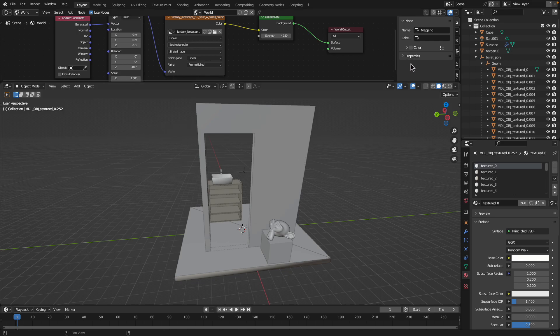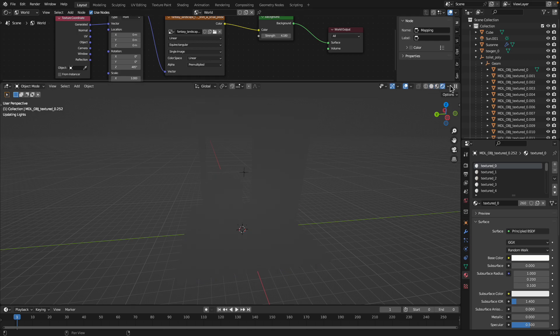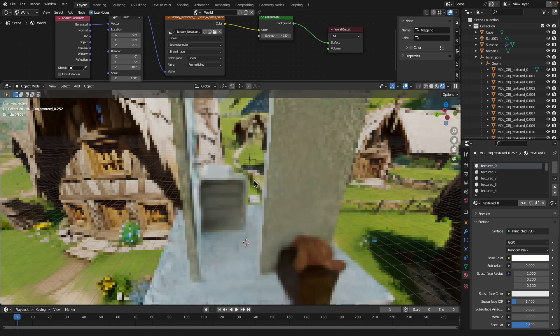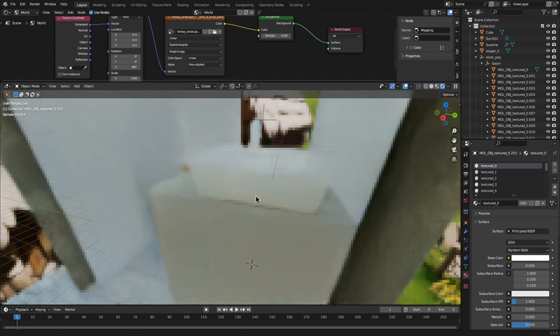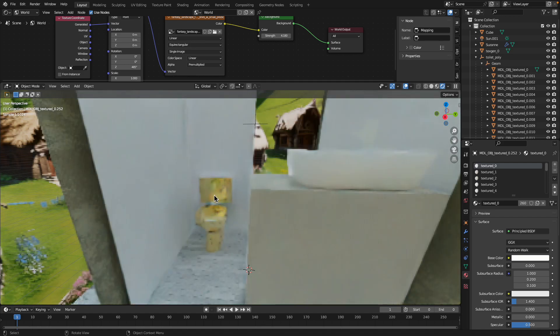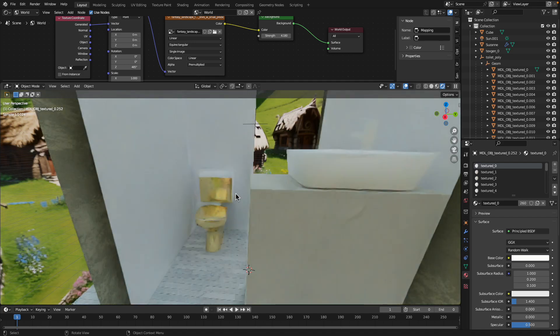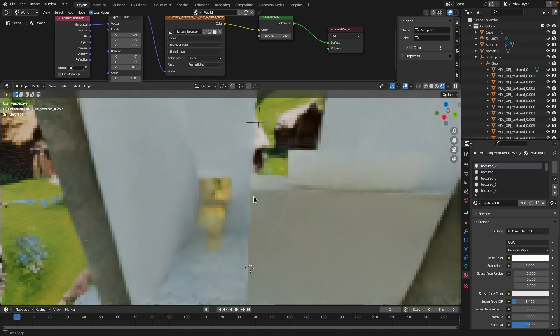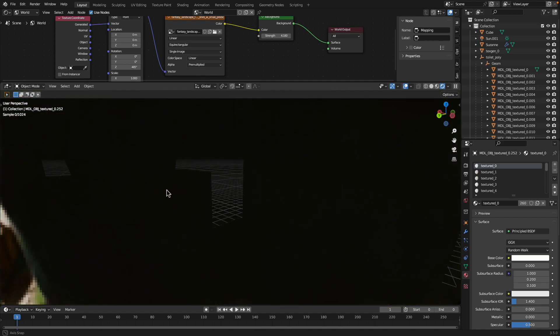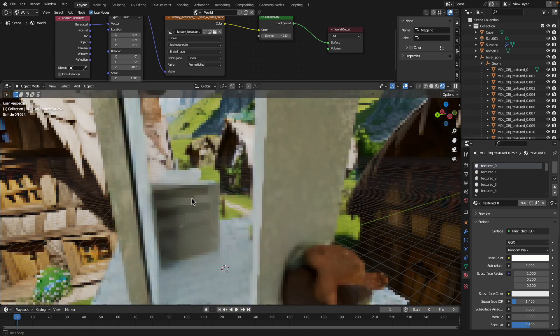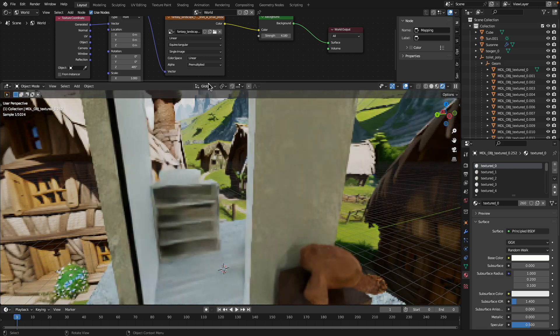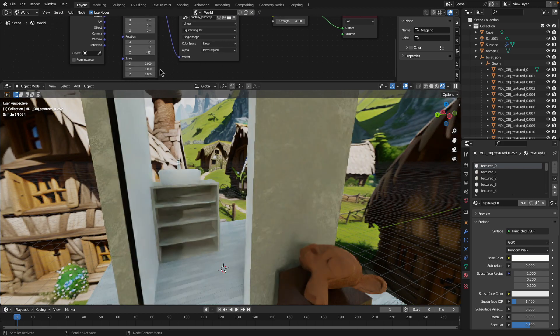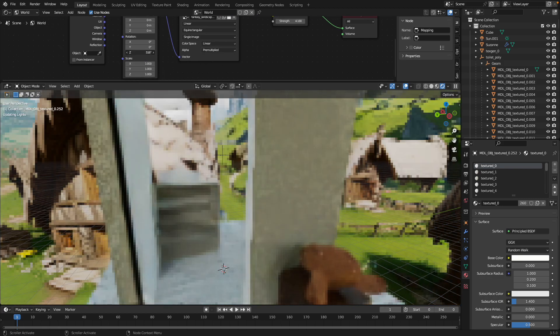The toilet itself, the cubicle itself, is alright but just a little bit cramped without a window. I wish I had a big window like this inside my toilet.